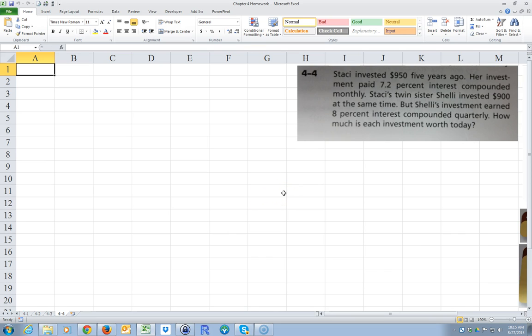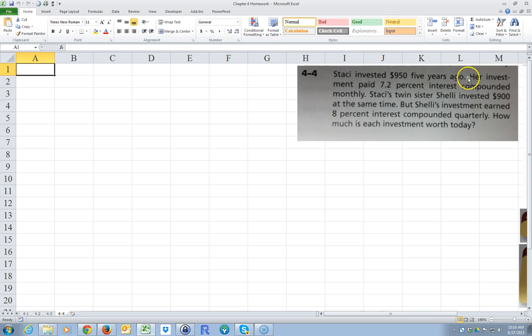We're going to go over finding the future value of a lump sum, and we're going to compare two investments where they have different compounding periods. Stacy invested $950 five years ago. Her investment paid 7.2% interest compounded monthly.